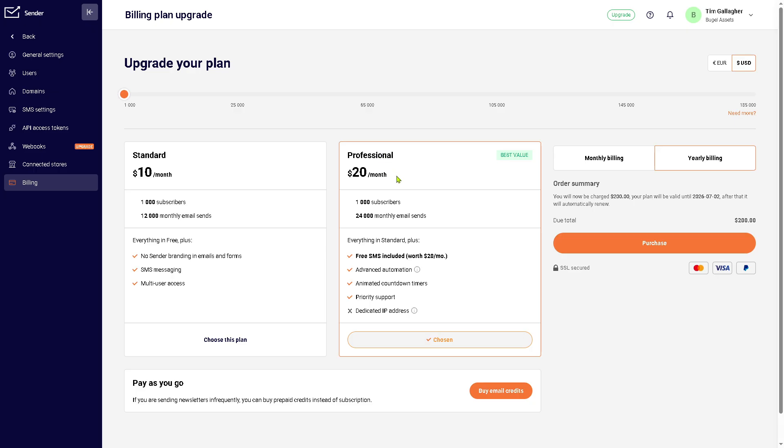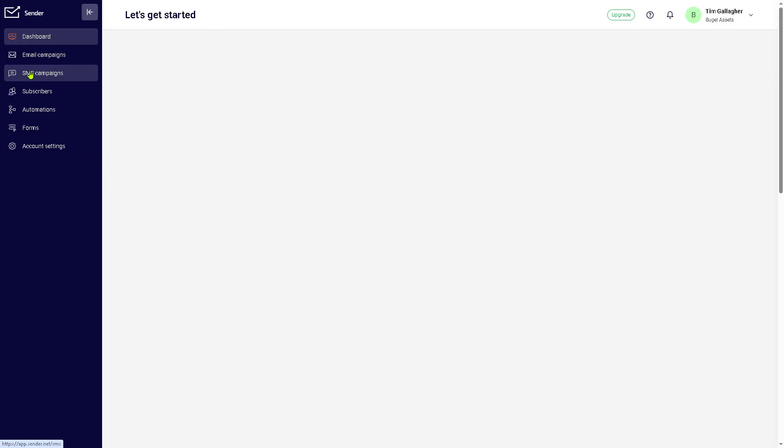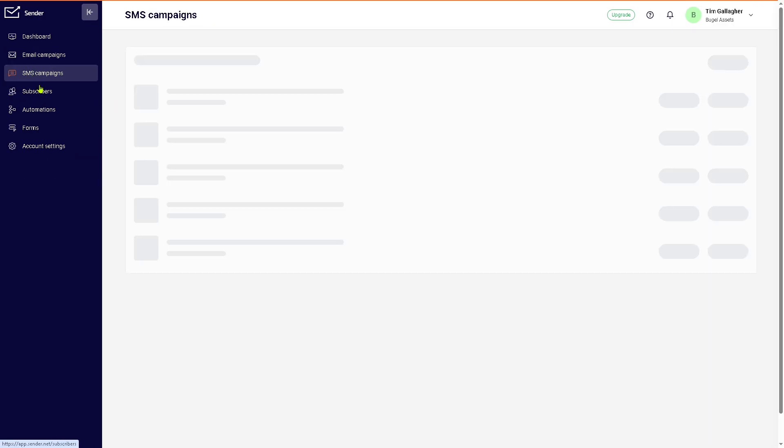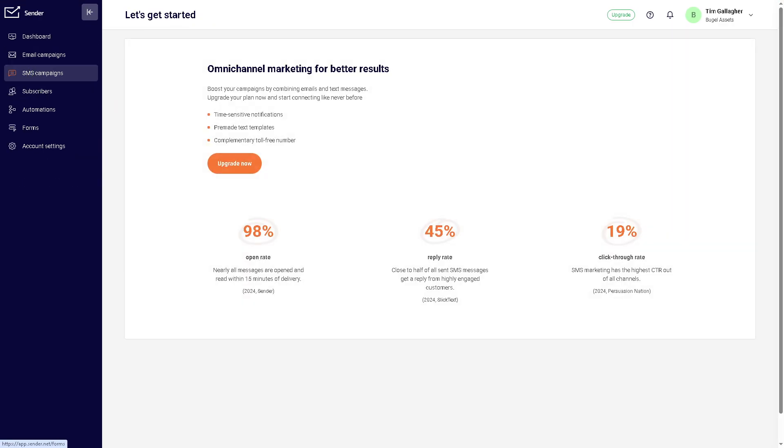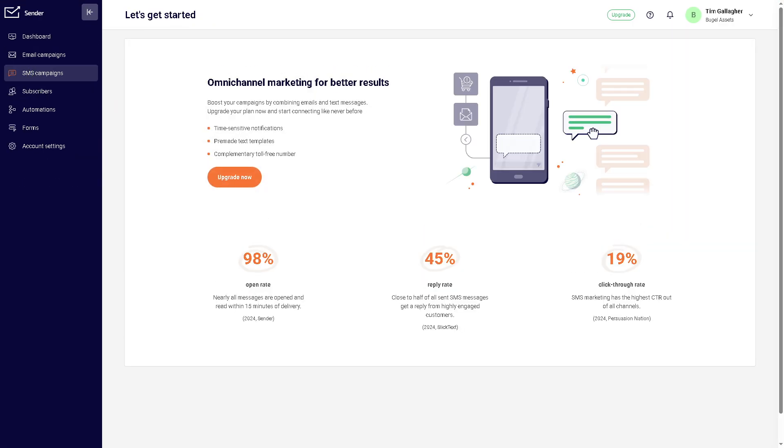For the professional, which is going to be $20 per month, you get to have all these: advanced automation, animated countdown timers, priority support, and a lot more. Now, we're going to go back here again to the SMS campaign since we don't have that capability. But if you do, it's going to be ideal for urgent updates, promotions, or even reminders. So you have that handy tool.